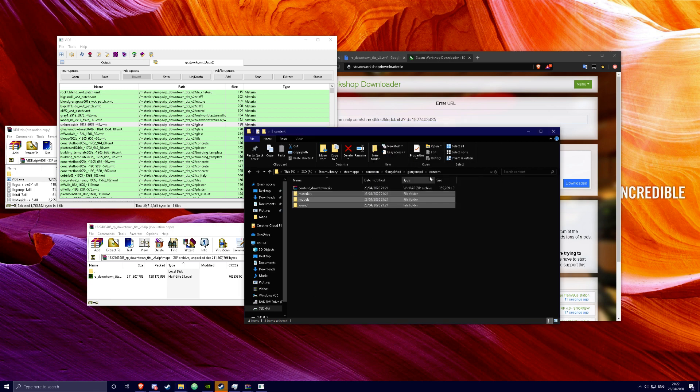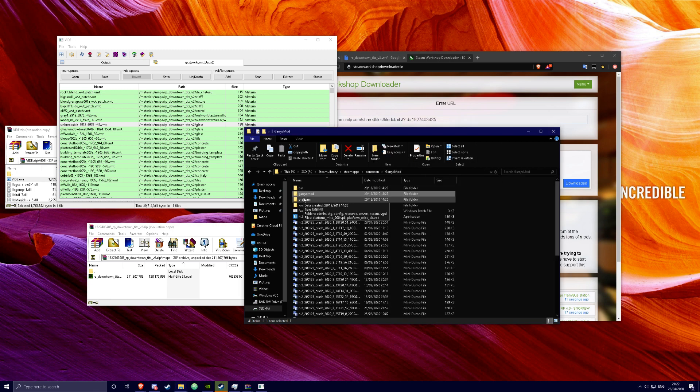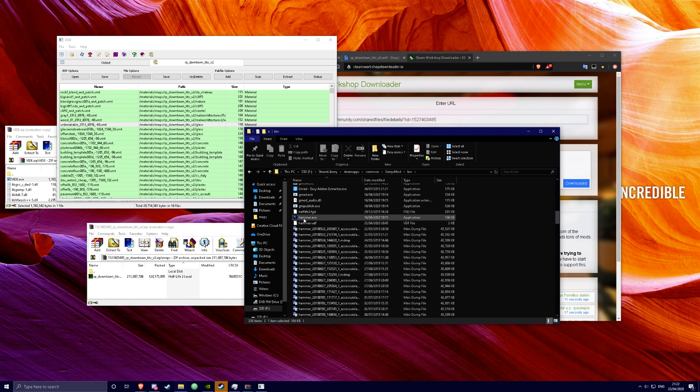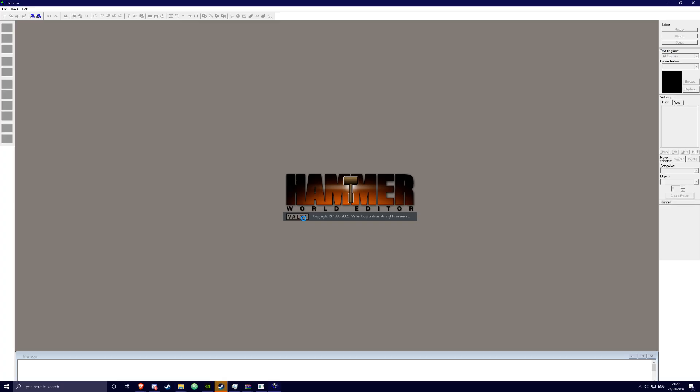Now you can just go into your Hammer editor and open up the file. And you should have all the content. So that should be it. And have a good day.